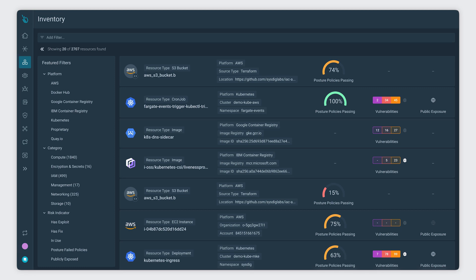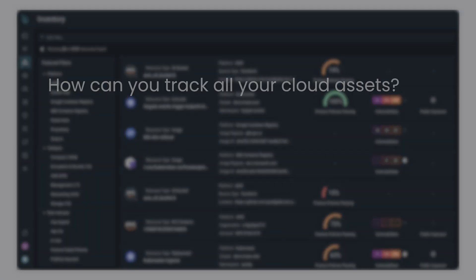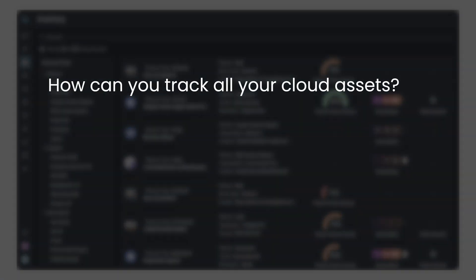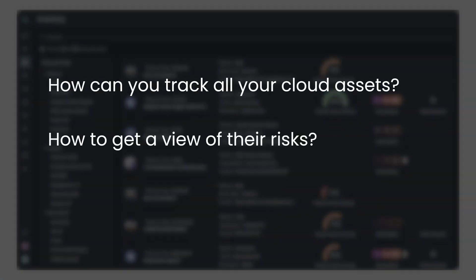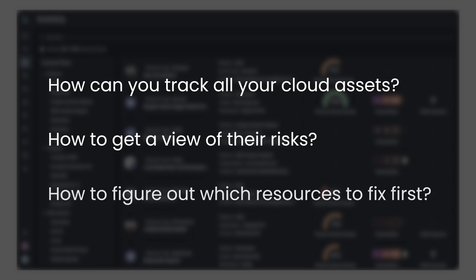In a multi-cloud world, the challenges of maintaining end-to-end visibility can be overwhelming. How can you track all your cloud assets? How can you get a view of their risks? How can you figure out which resources to fix first?